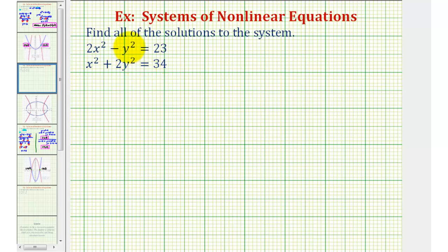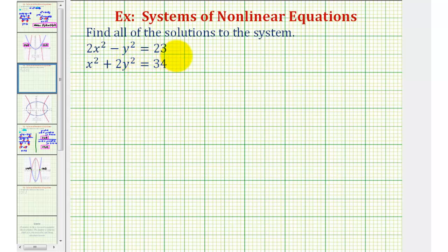Welcome to another example of solving a system of nonlinear equations. We want to find all of the solutions to the system: 2x squared minus y squared equals 23, and x squared plus 2y squared equals 34. We'll first solve this system algebraically using substitution or elimination, and then we'll verify the solution graphically.